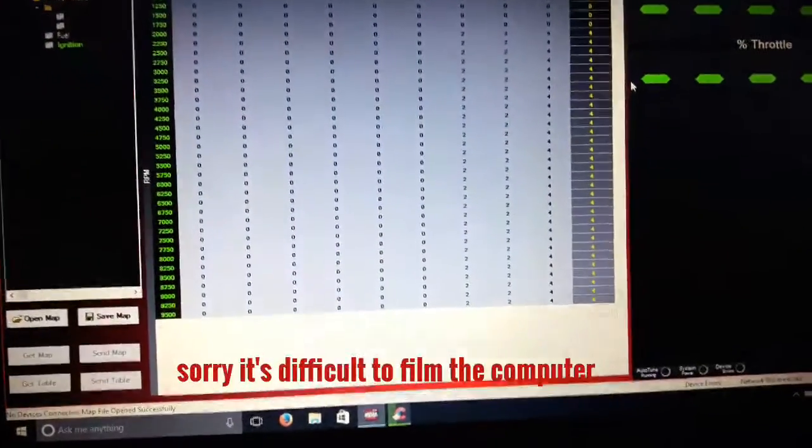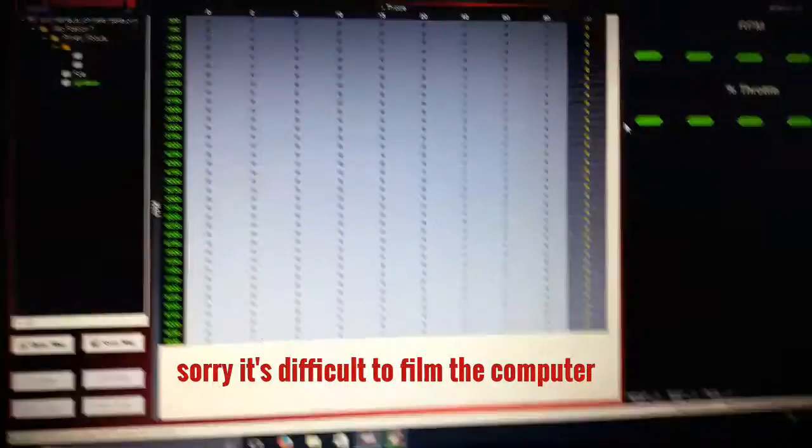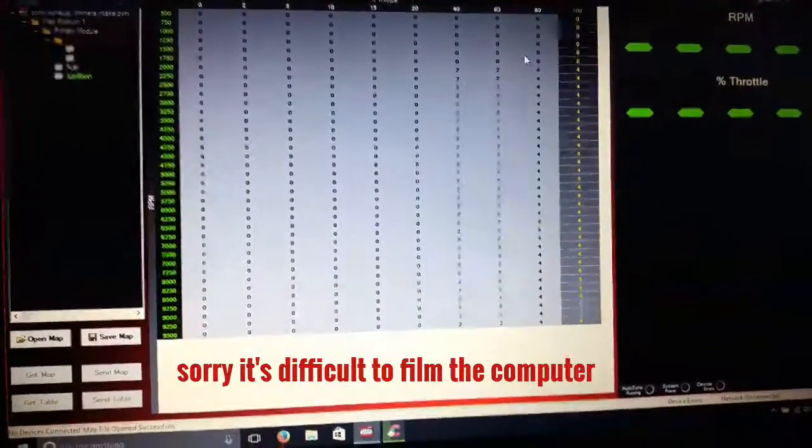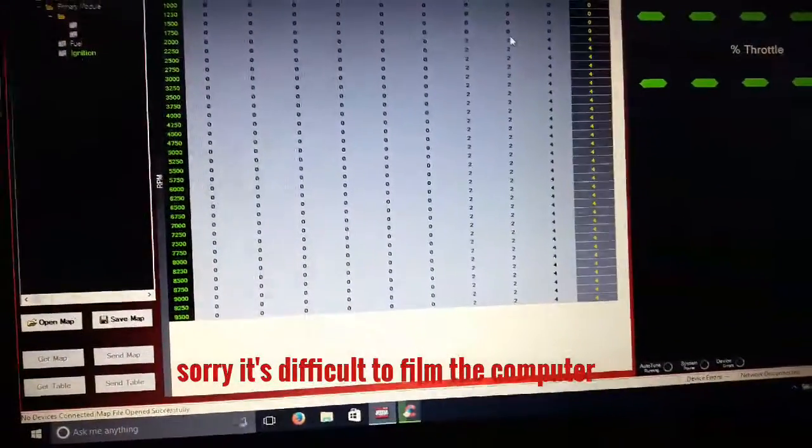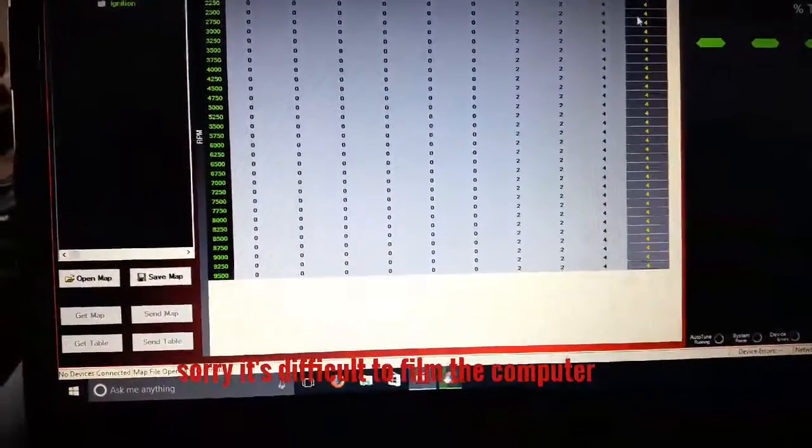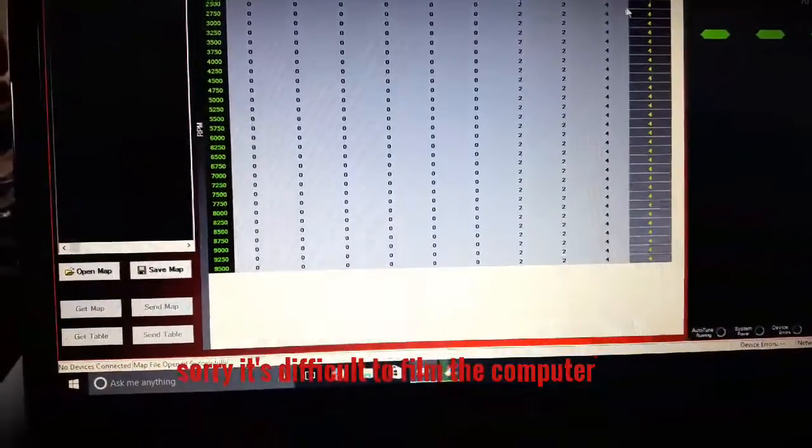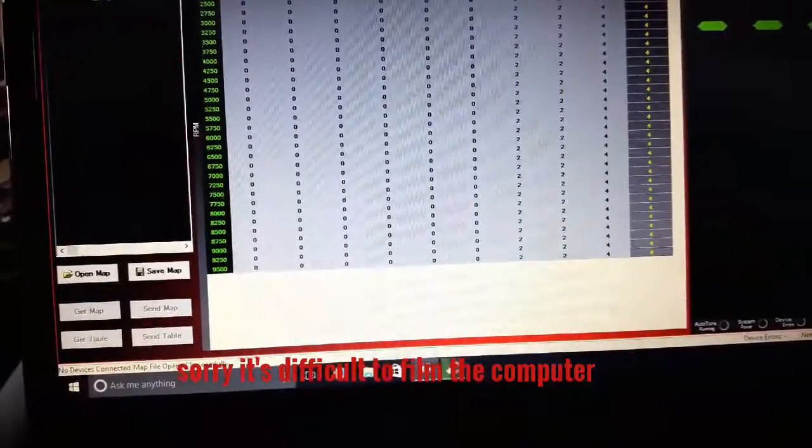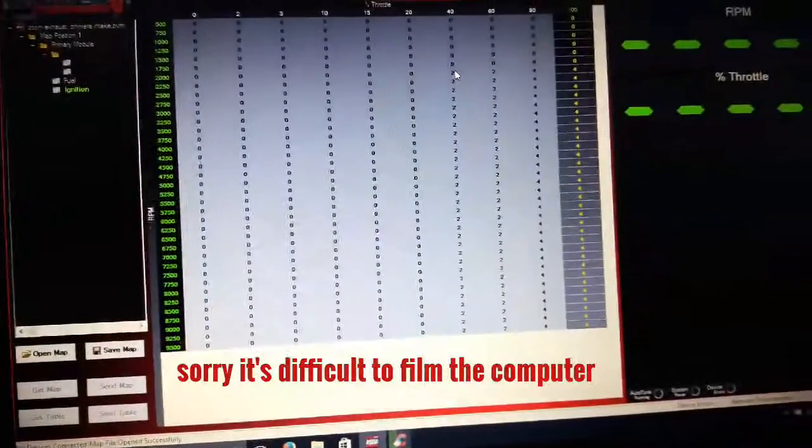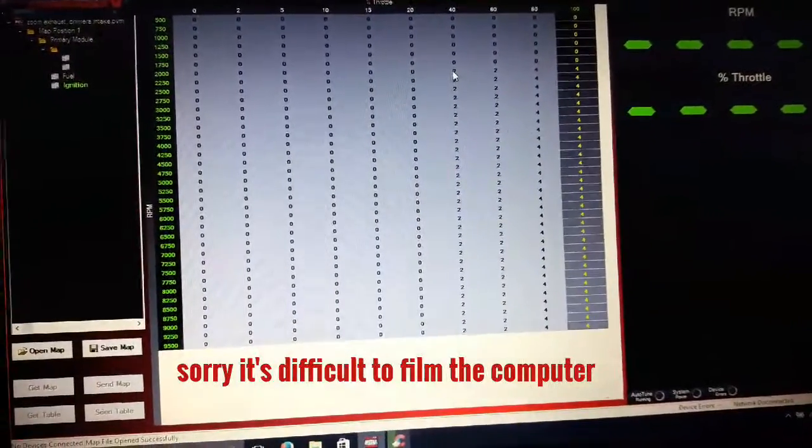I want to make a quick video here to show you the new Power Commander that I got on the Z 125 and show you how they set the timing from the factory. You look here.